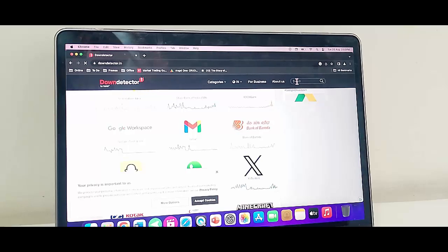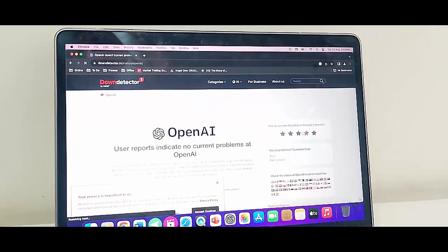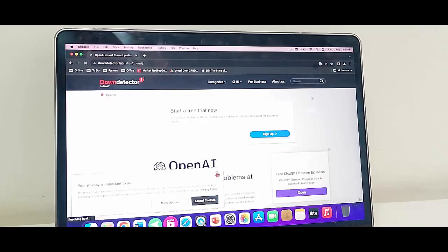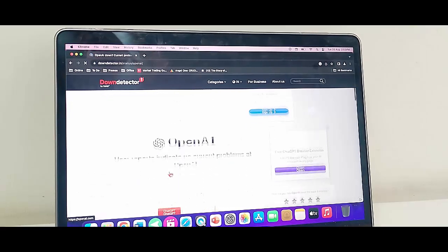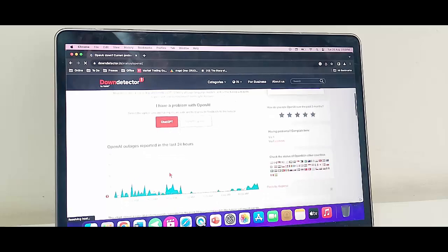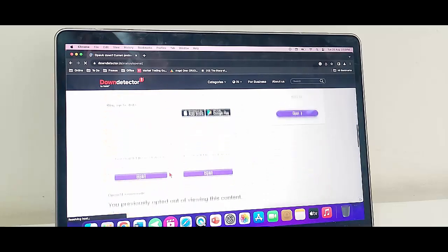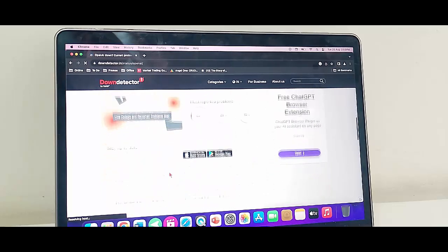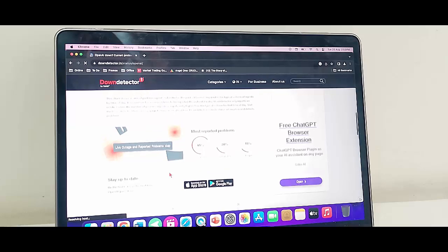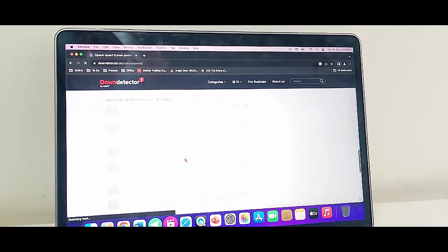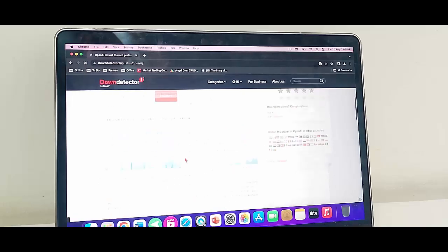Next, go to search and type here. Finally, you can see here OpenAI ChatGPT server status. We can check server status, problem issues, and you can check comments.